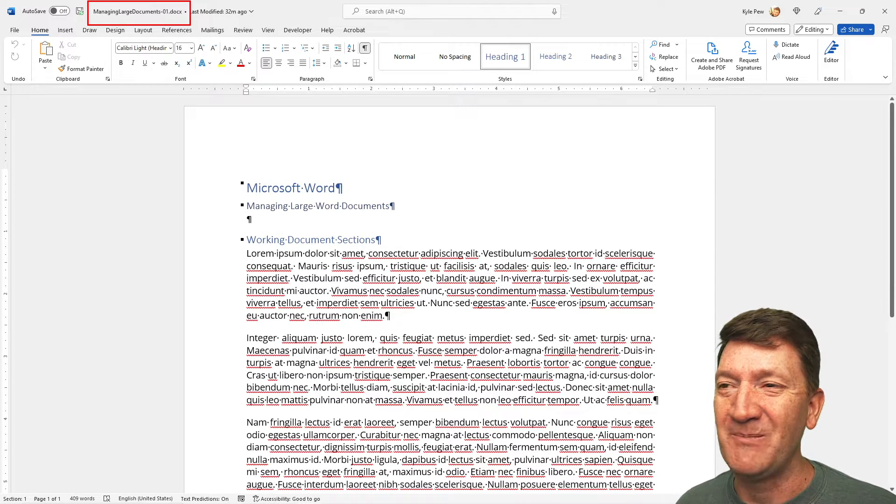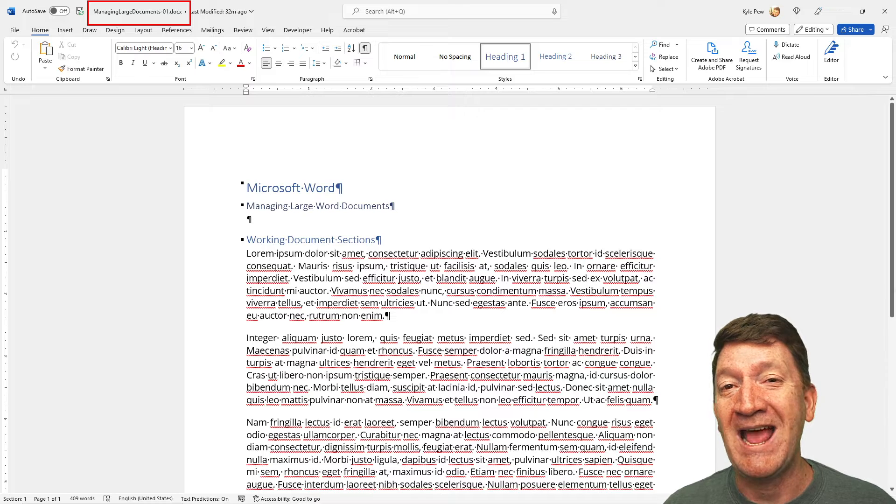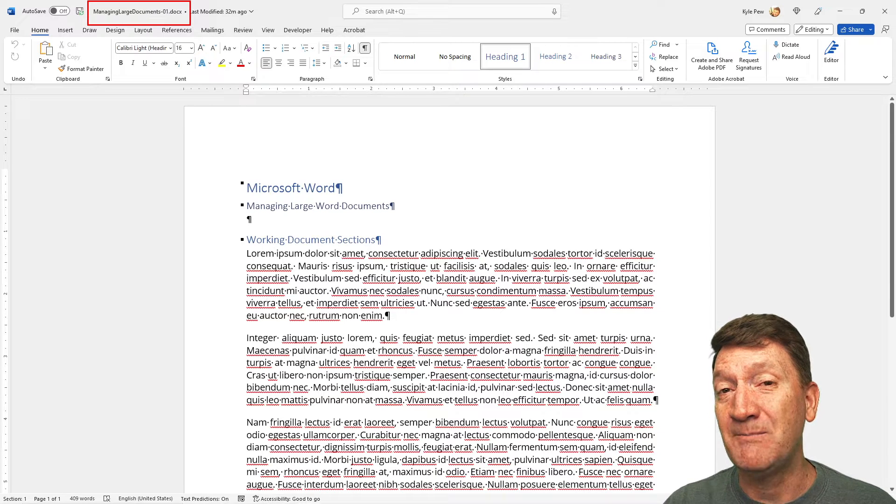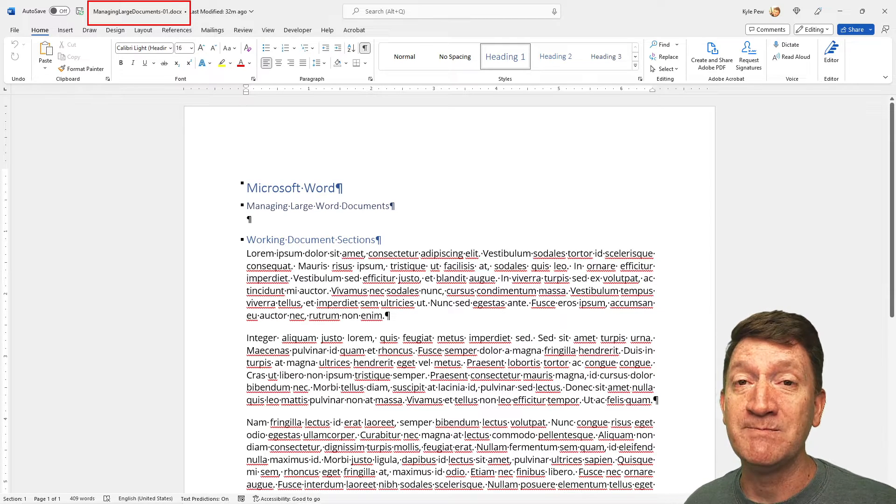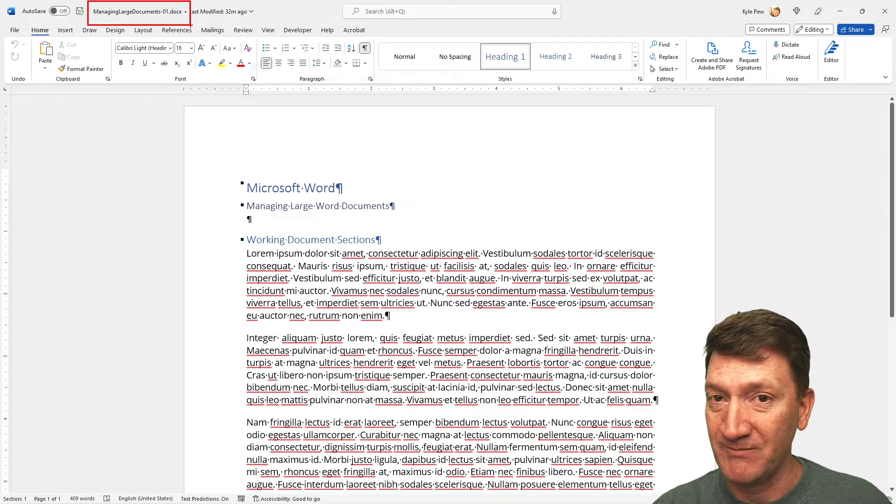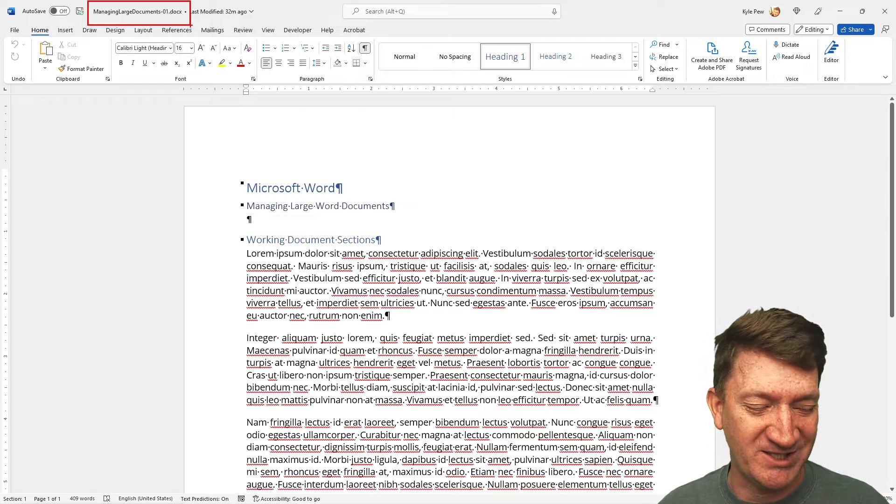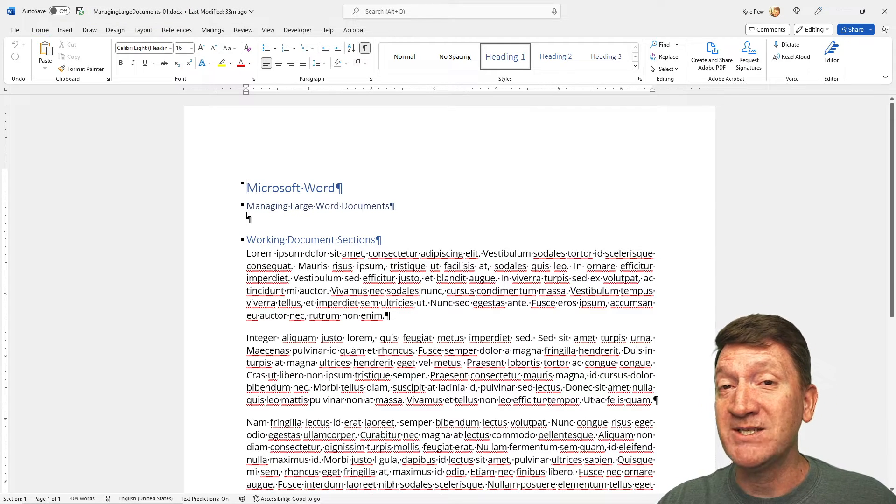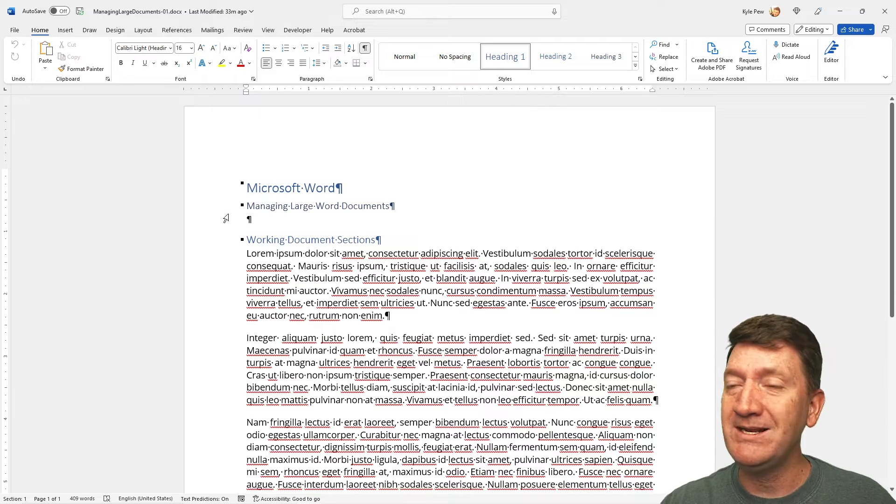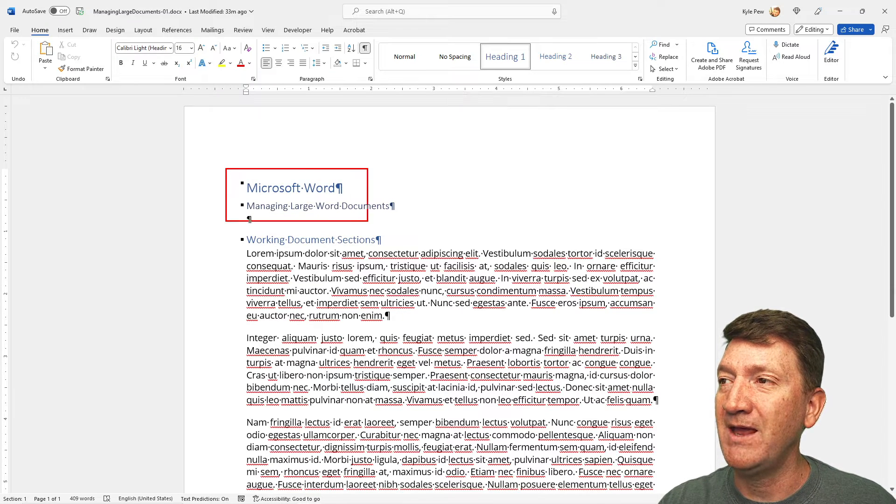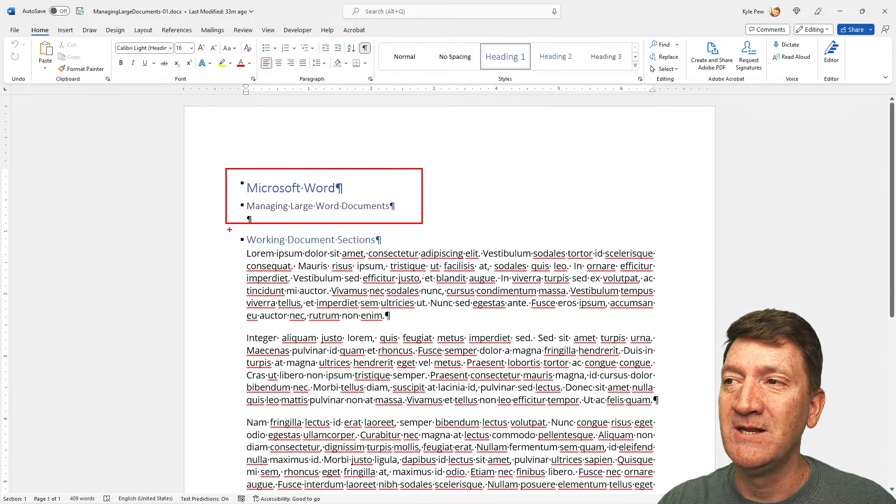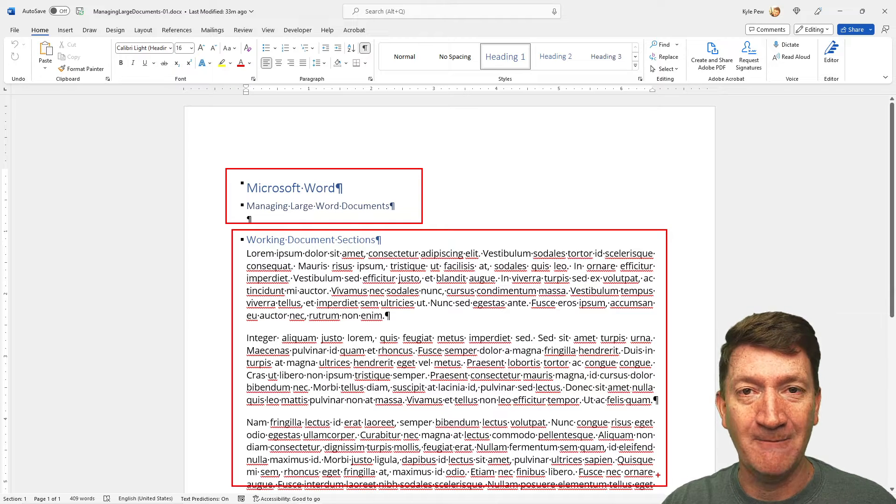Alright, let's jump into this document and take a look at how we can utilize page and section breaks to help us maintain this document, large documents in general. Right now, this document is not very big. It's a single page, but it's got some header information and it's got a bunch of content there.